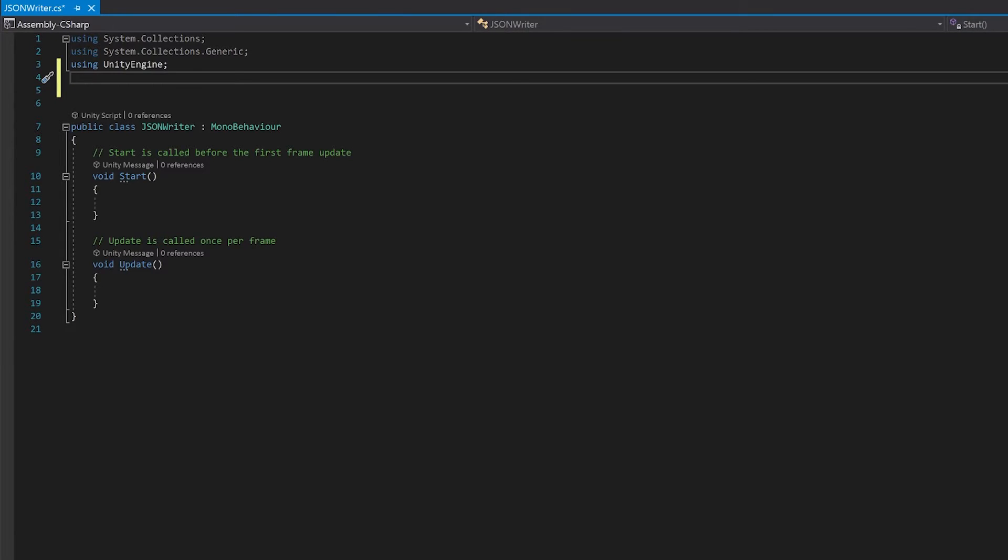Now we're going to write the result of the JSON to a text file, and to do this you need the system.io library, so I'm going to add that.